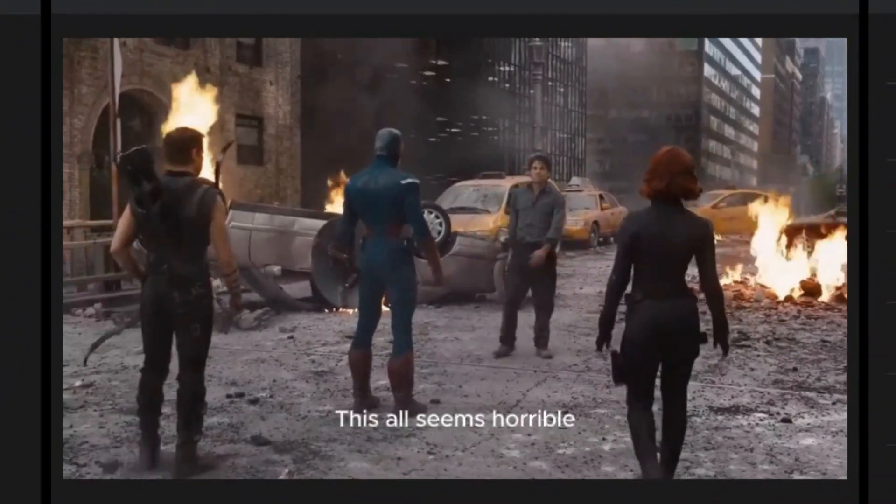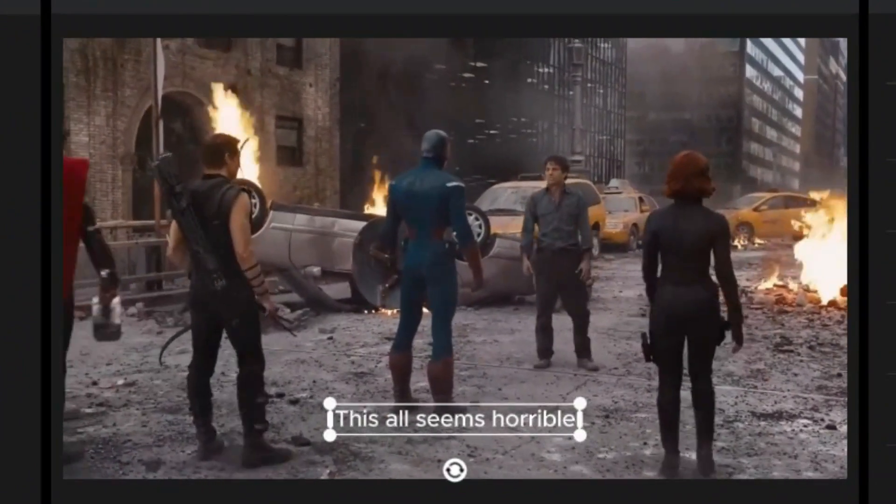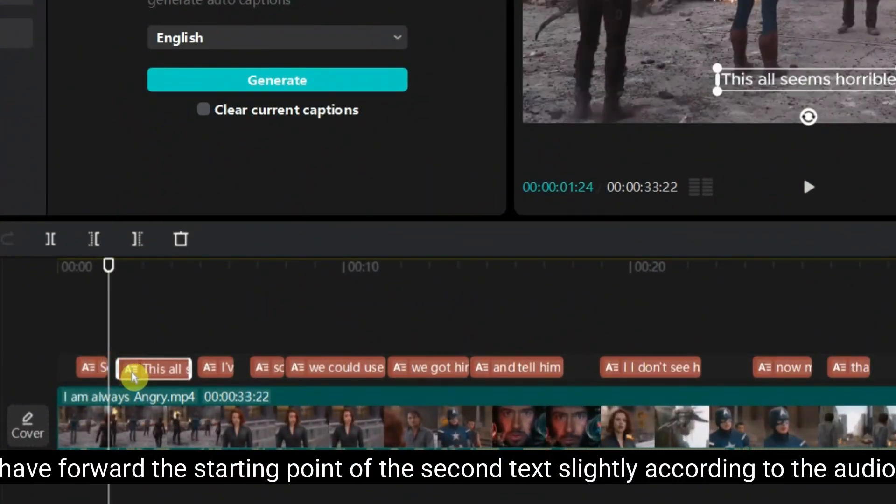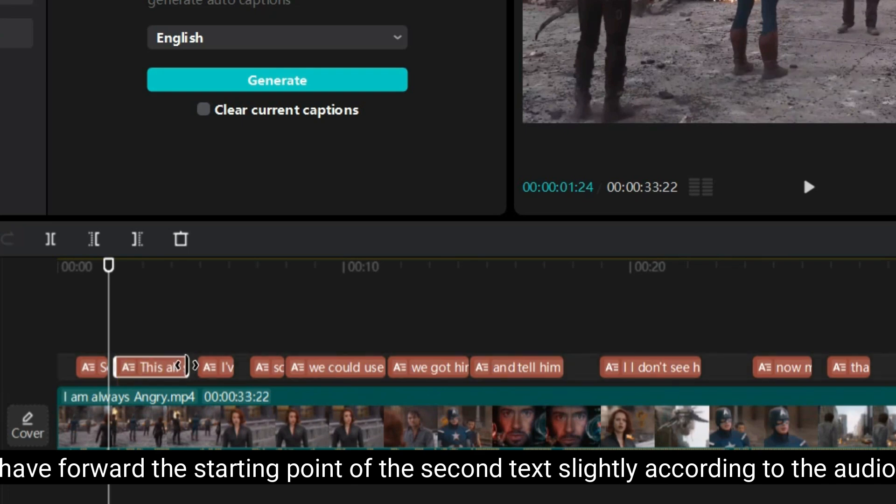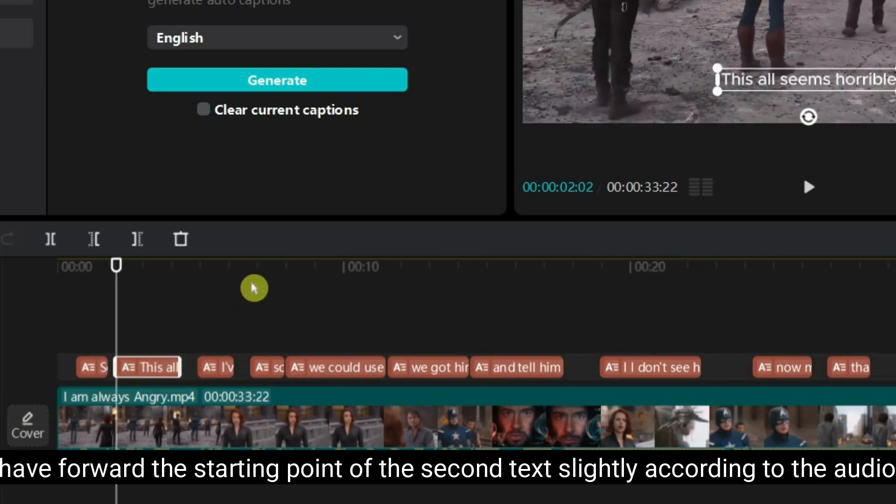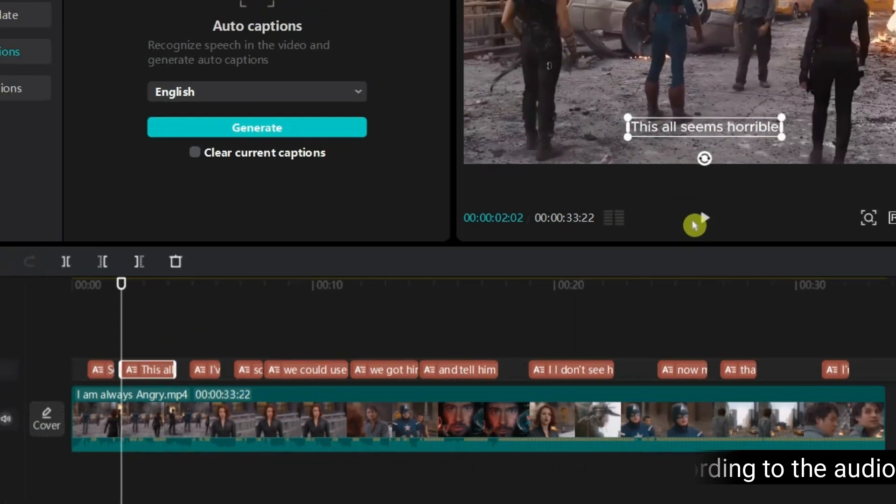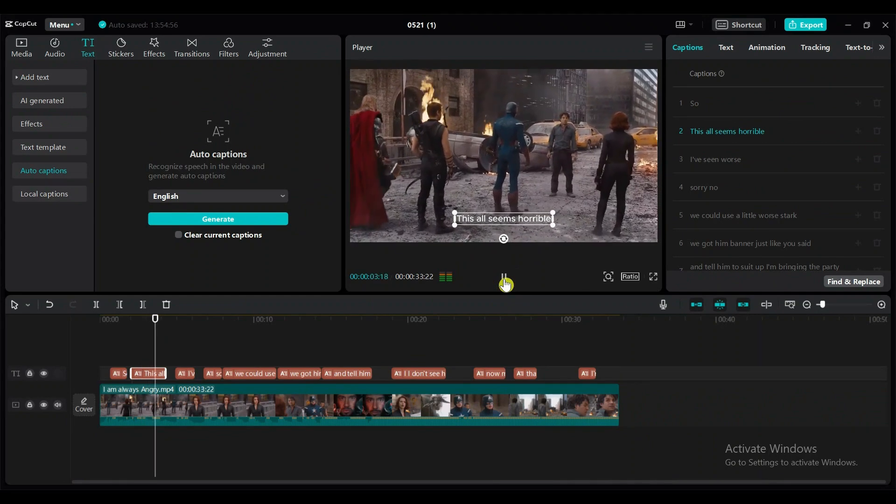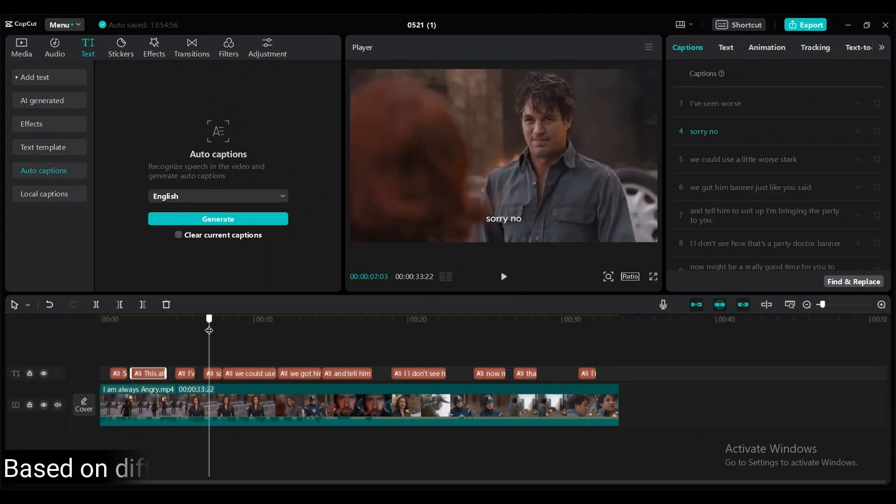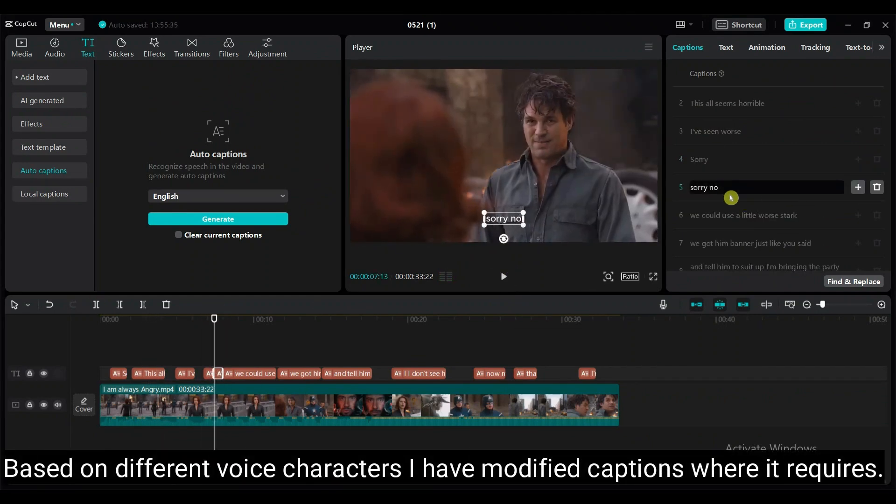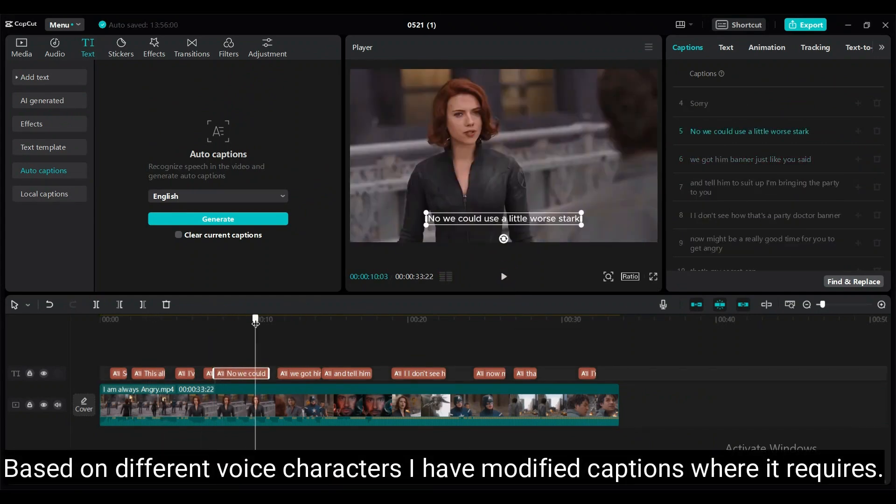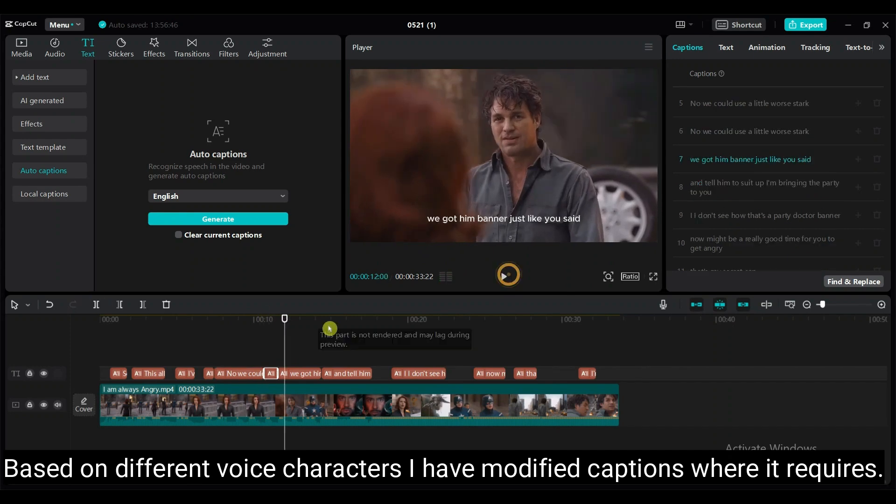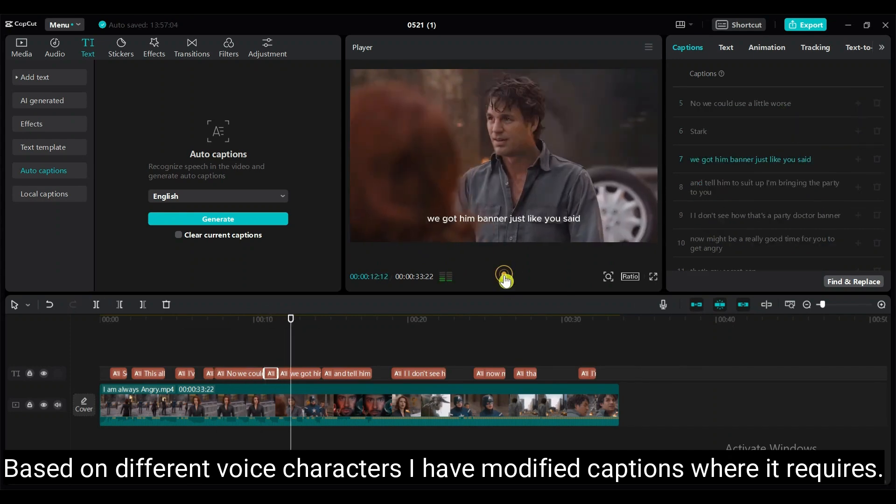So, this all seems horrible. I've forwarded the starting point of the second text slightly according to the audio. This all seems horrible. Based on defined voice characters, I have modified captions where it requires.